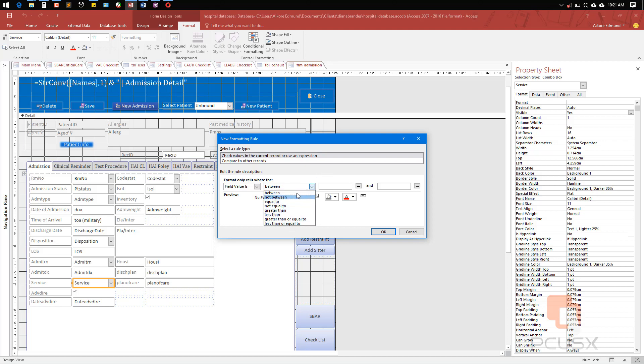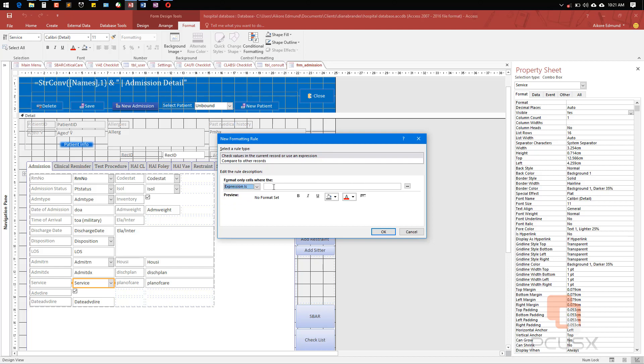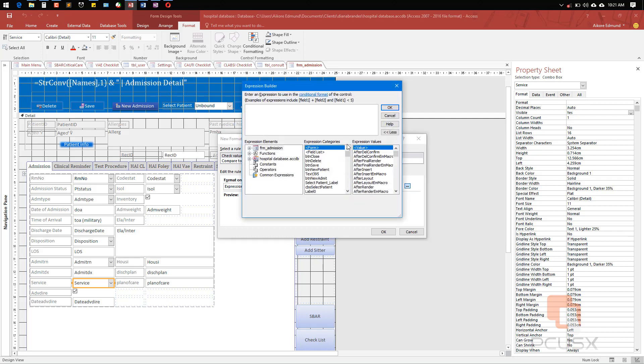The same goes for when it has focus and other. In this particular case, I'm going to use expression. To do this, I'm going to use expression, so I will click on the build body.